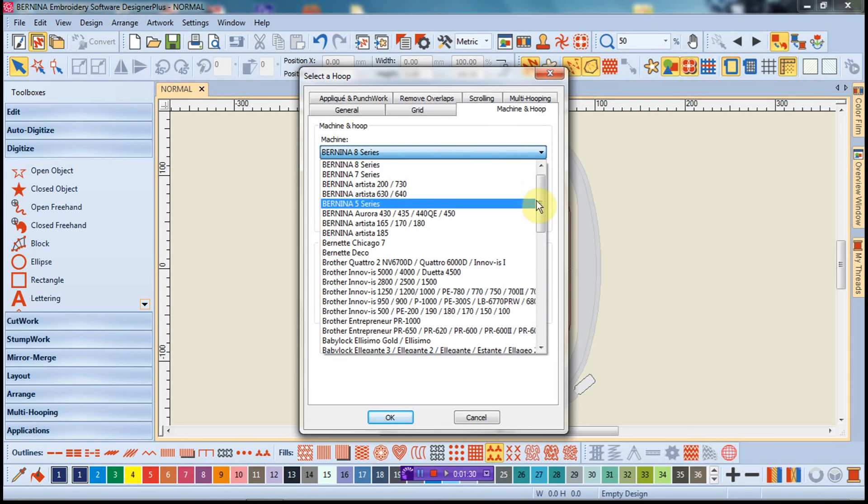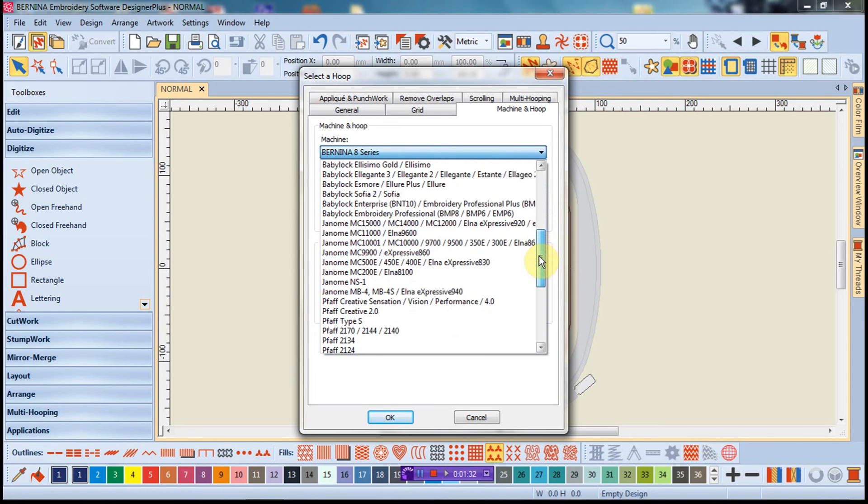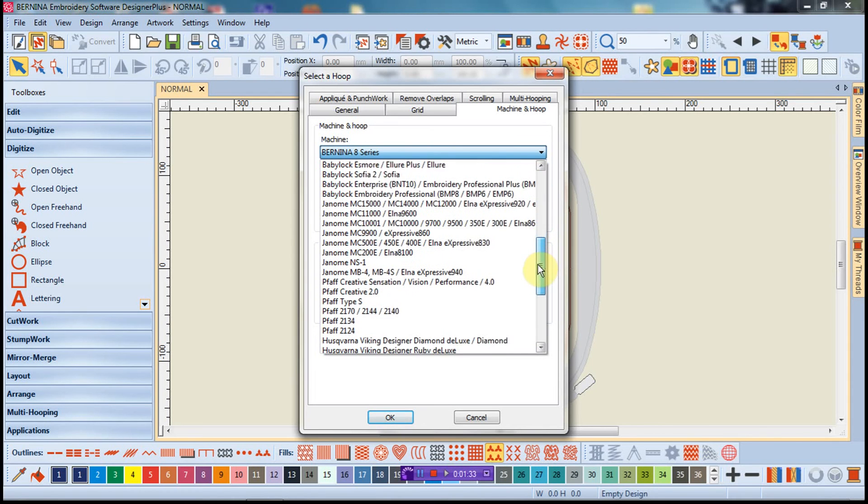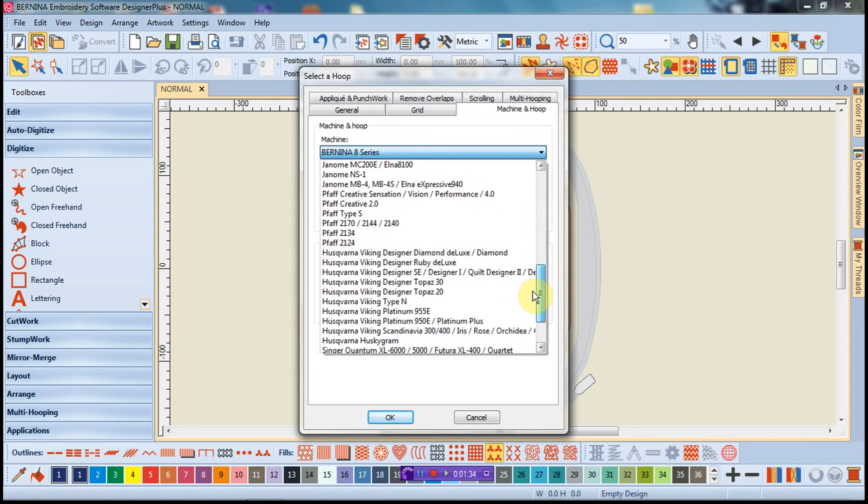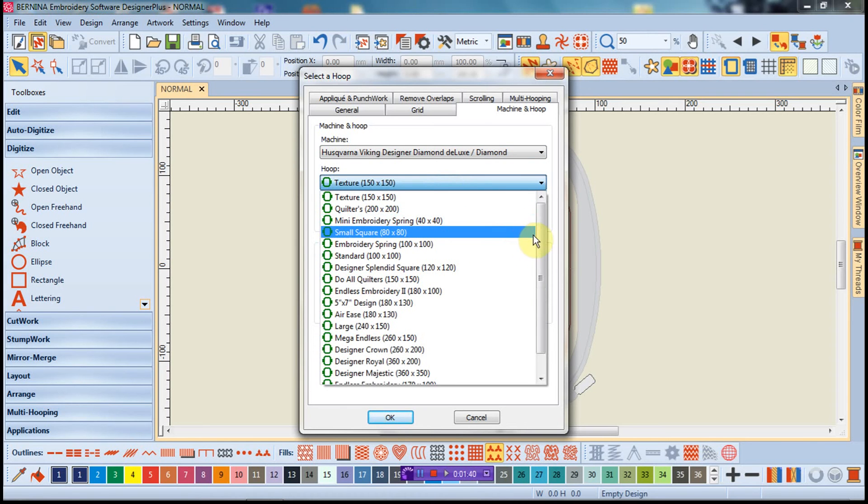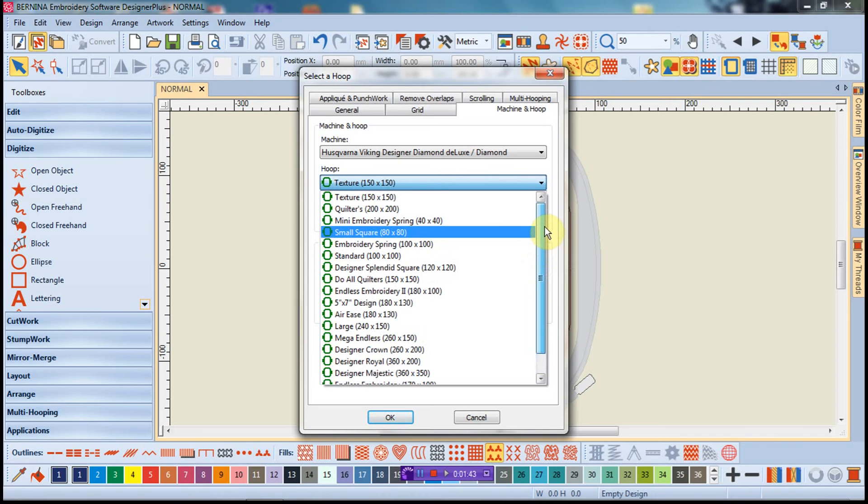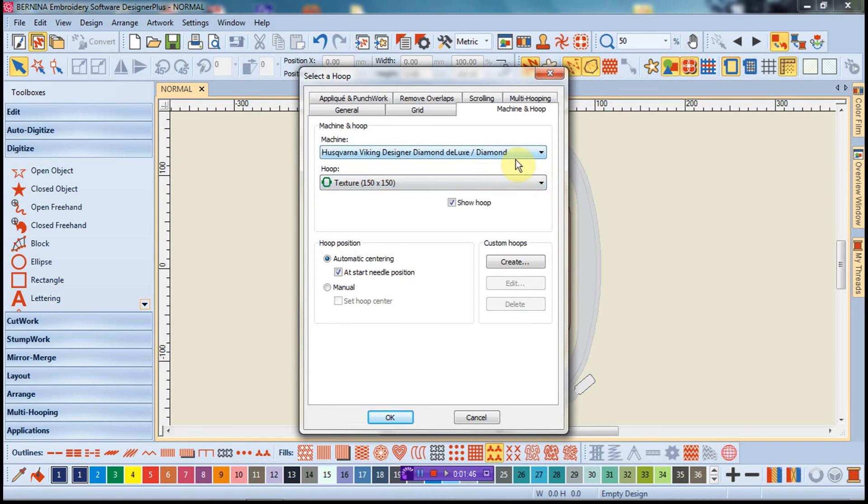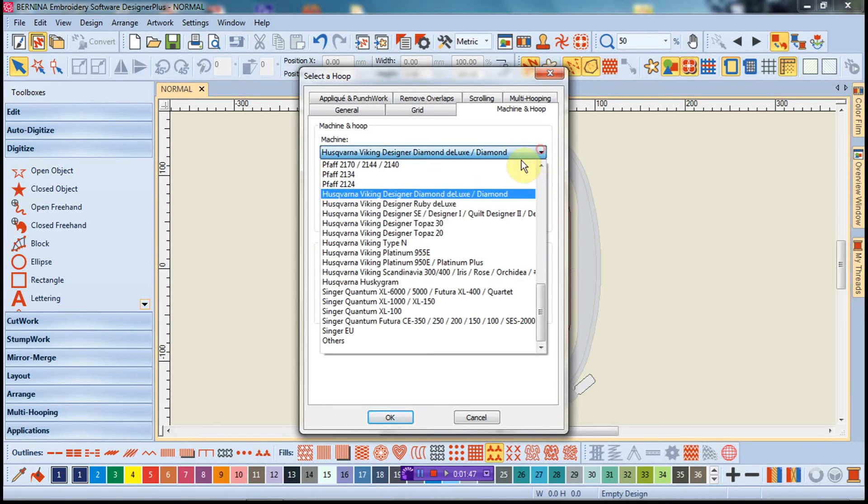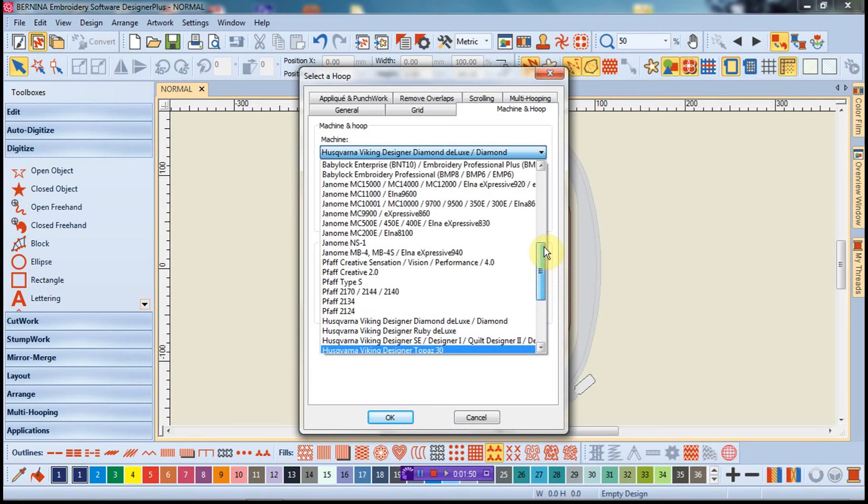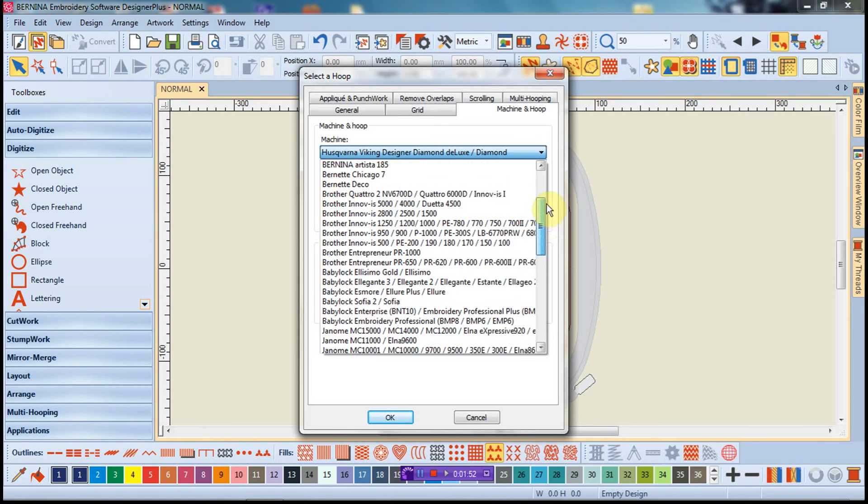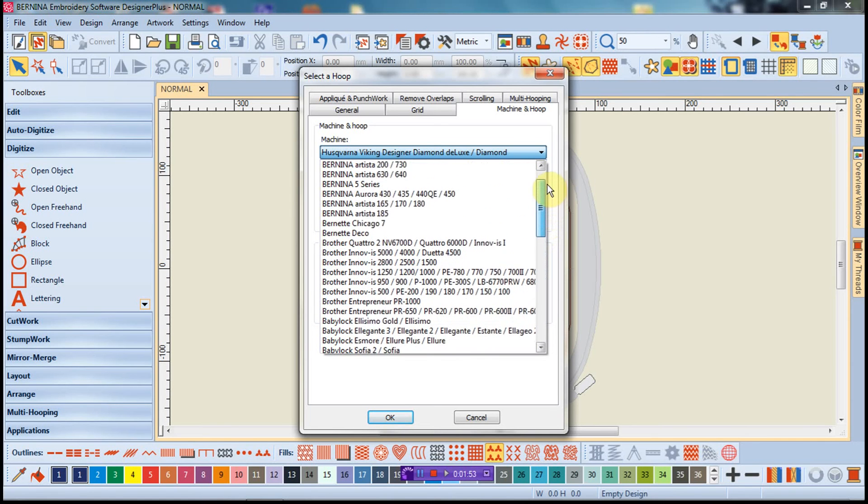Now, if you are not an owner of a Bernina machine, say for instance if you were an owner of a Husqvarna Viking, let's go down to Viking and look at the Diamond Deluxe. What I have here now are all the hoops that we have for this nice machine as well. So I like the fact that I'm not searching through manufacturers that I currently do not have, and it's very much more direct.